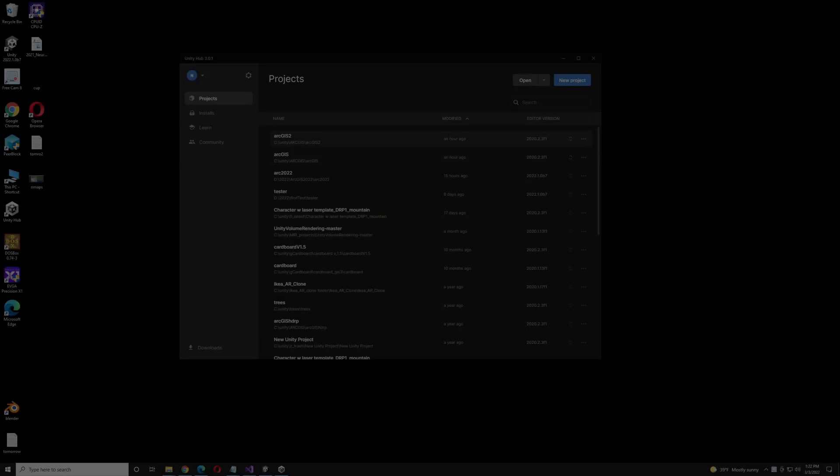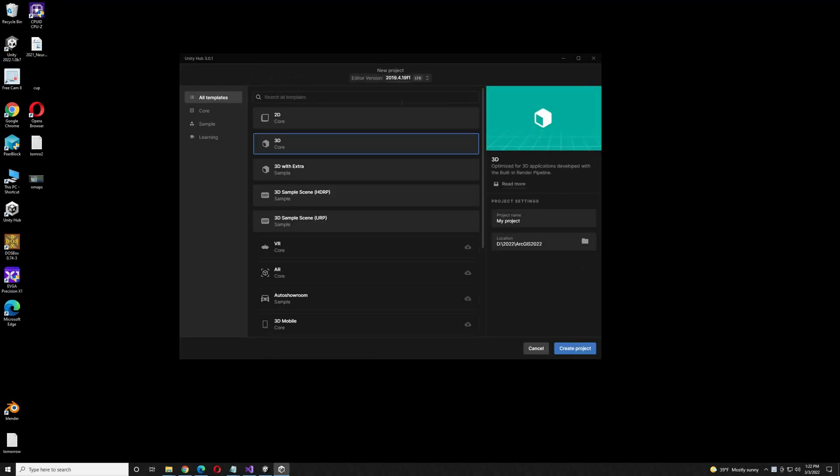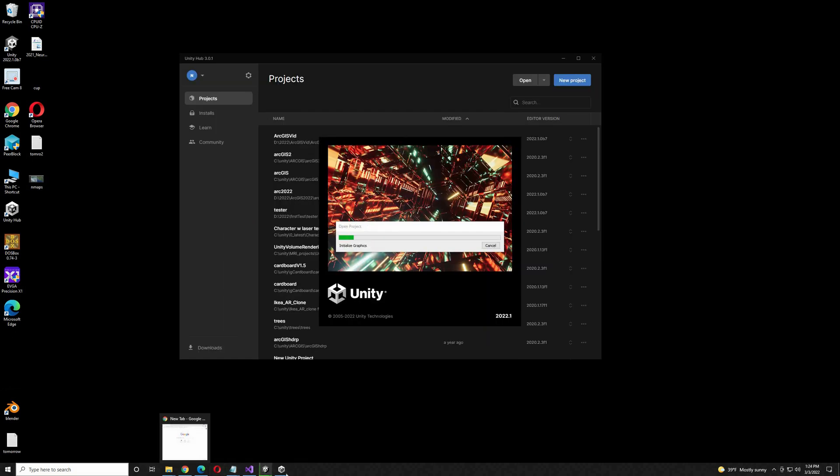I'm going to create a new Unity project using URP, the Universal Render Pipeline. Select the project name, the location, and the editor version. You can also create the project in HDRP, but not the default Render Pipeline.